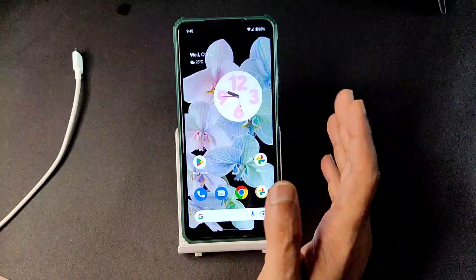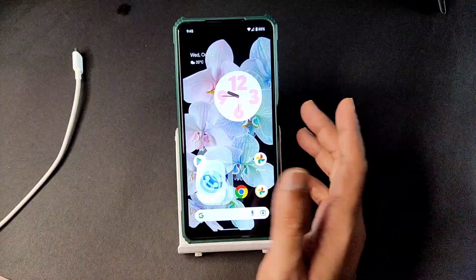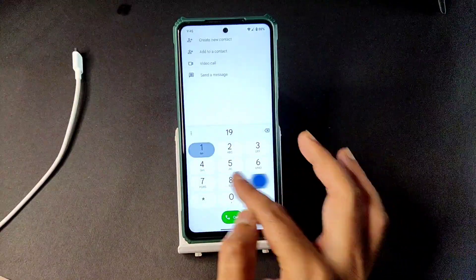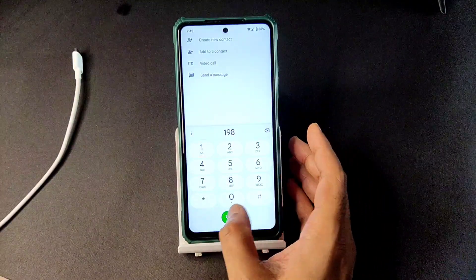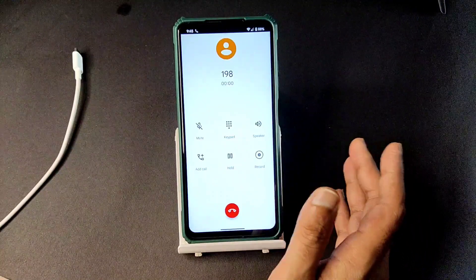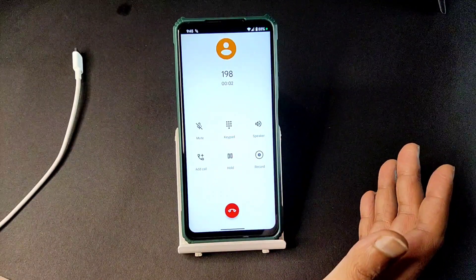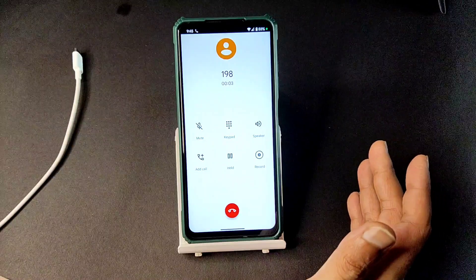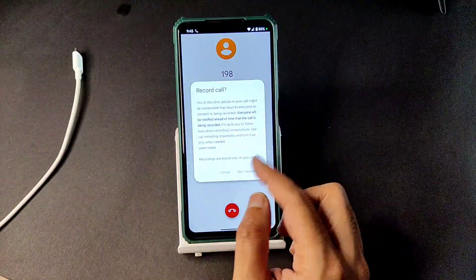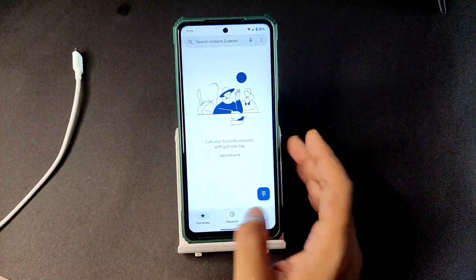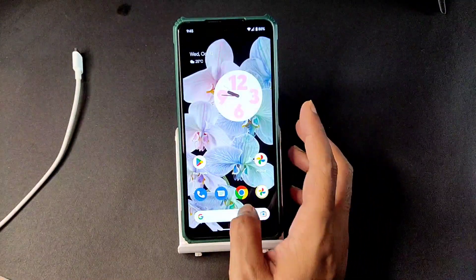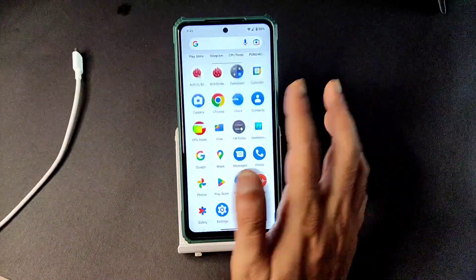Moving into the dialer — you can see there is a direct video call feature. In Android 13 based ROMs you get direct video calling through Google Meet. Call recording is also present here, but it will announce to the other person that you are recording the call.